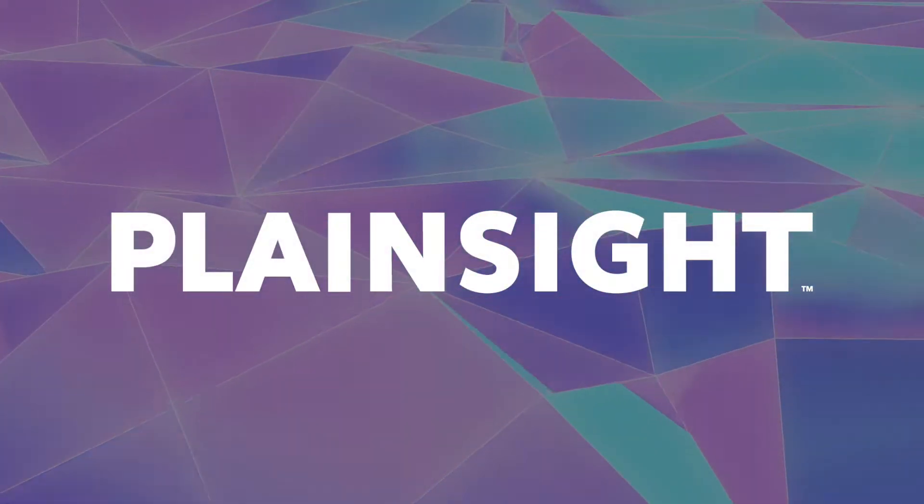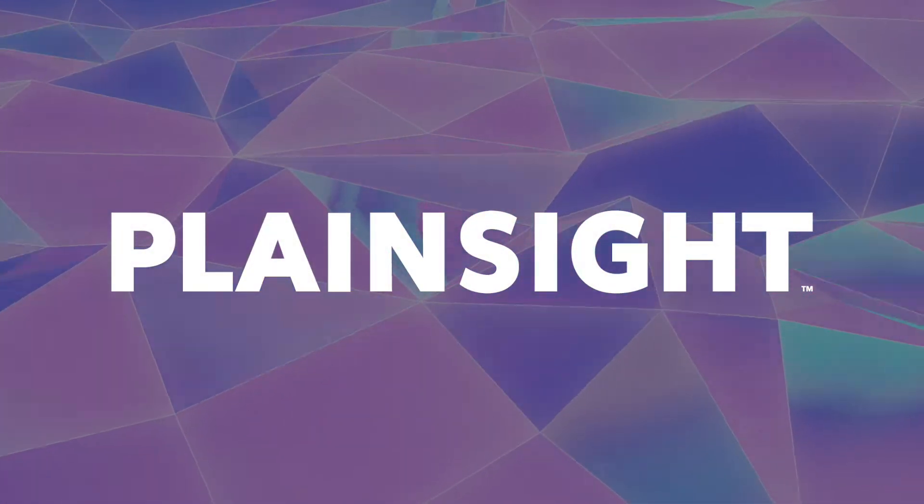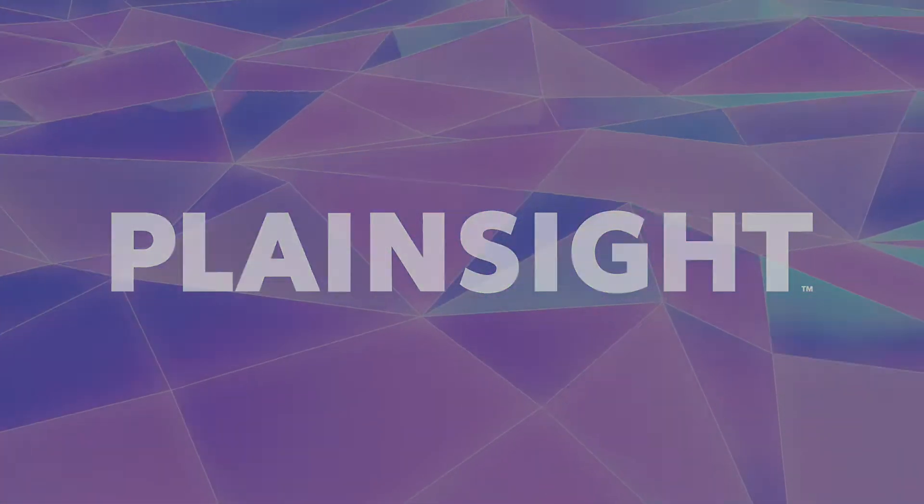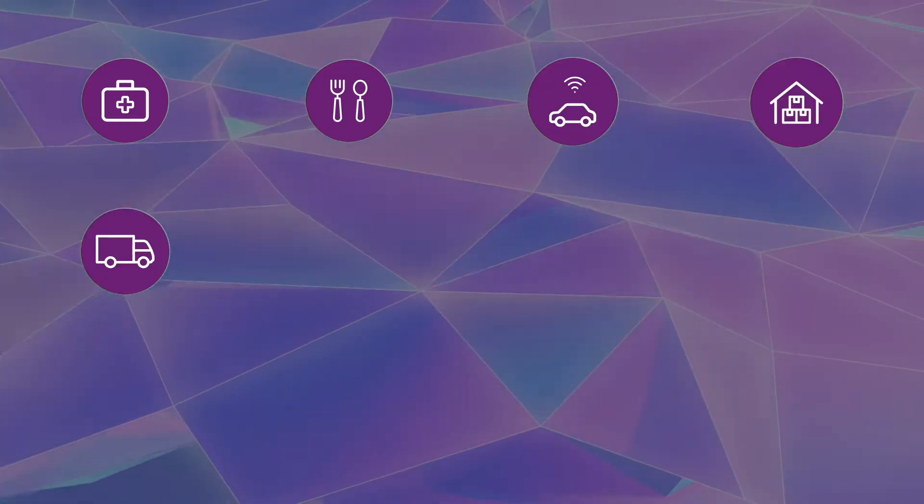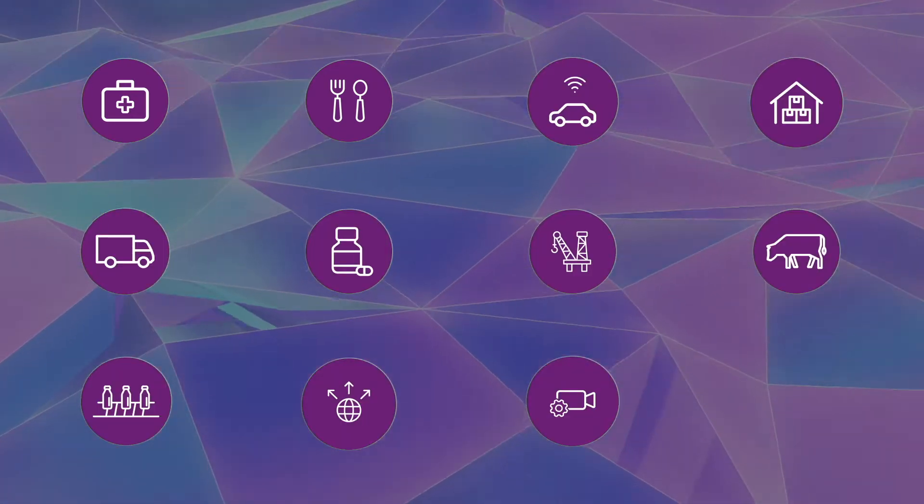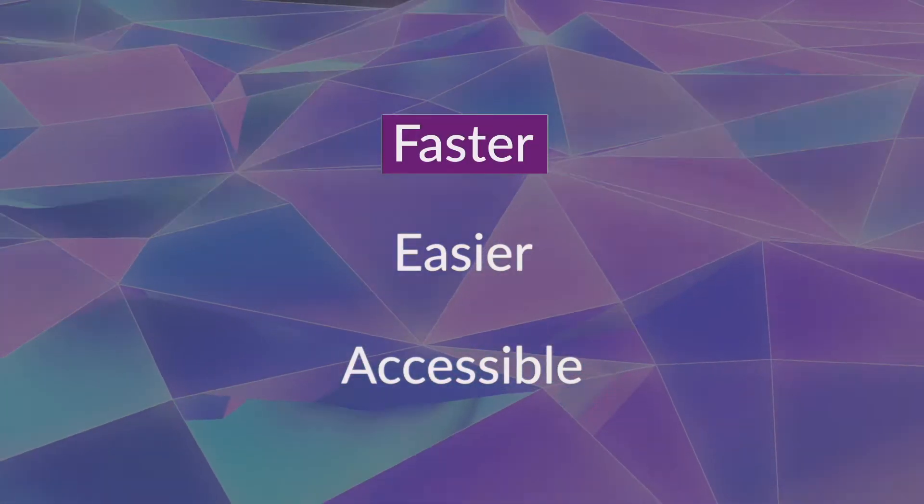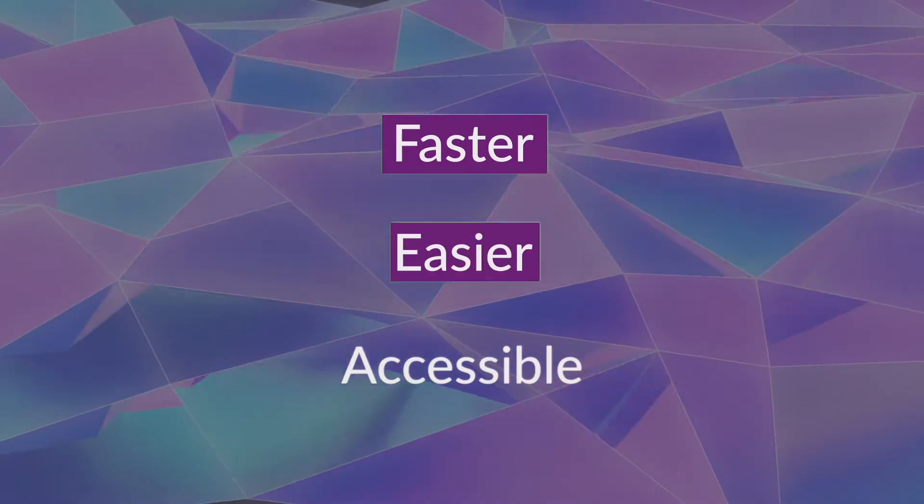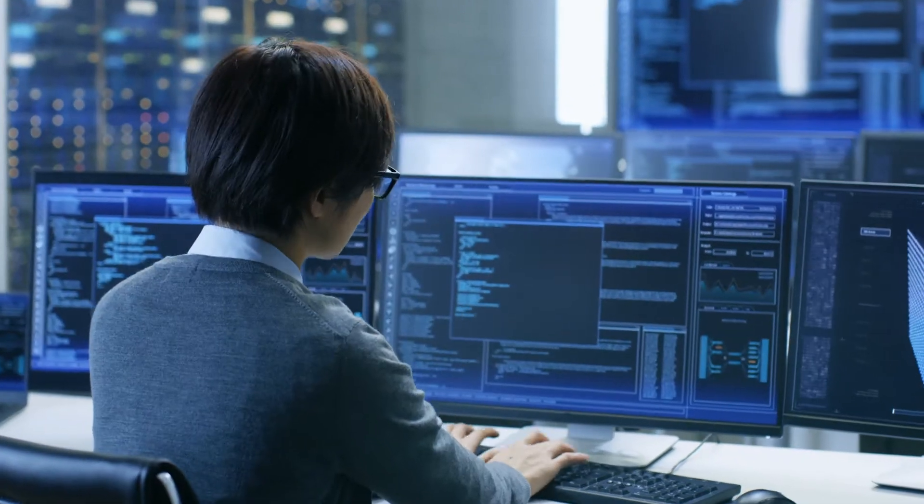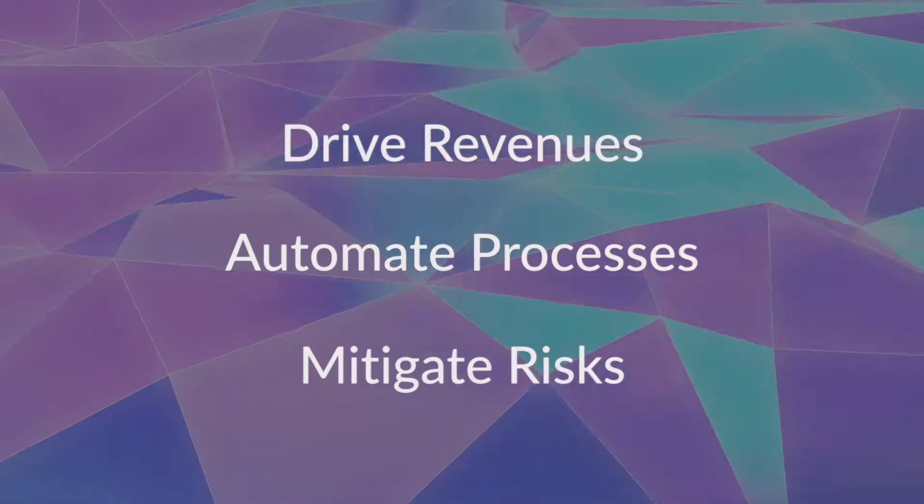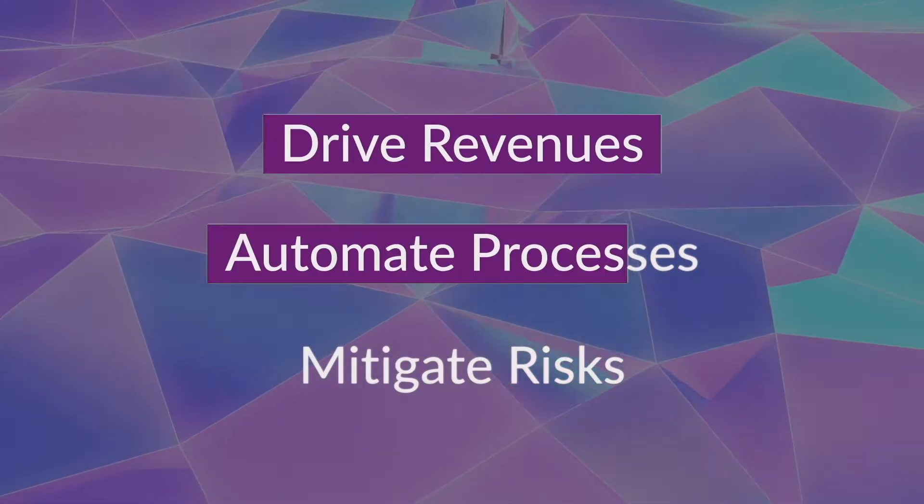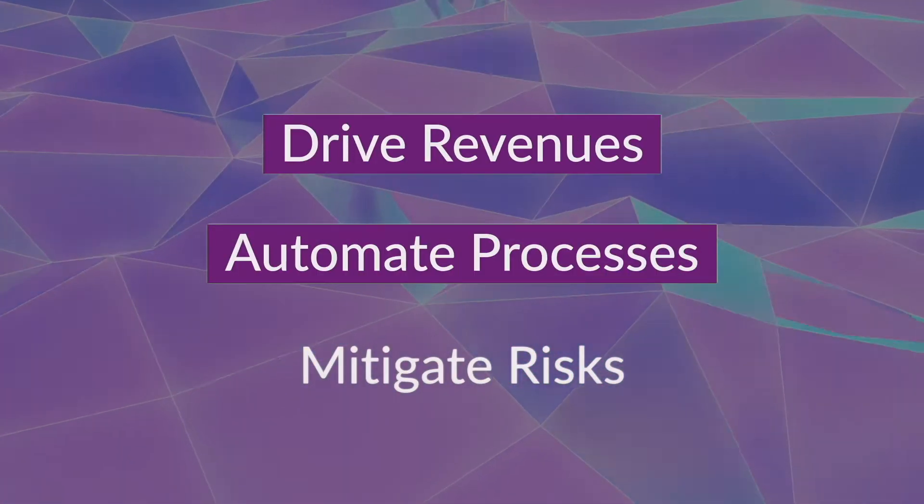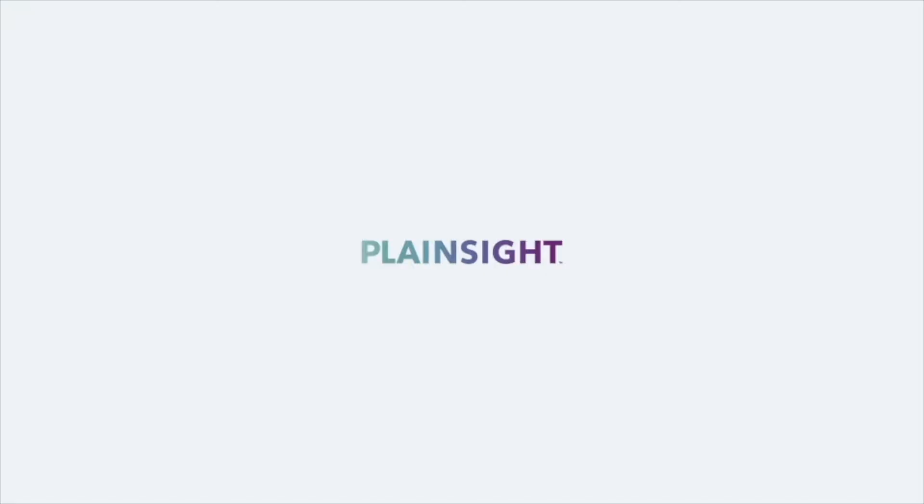Plainsight provides a breakthrough AI platform that simplifies machine learning and computer vision for organizations across industries. With faster, easier, more accessible AI, both business and technical users are able to harness the power of computer vision to drive revenues, automate processes, and mitigate risks.